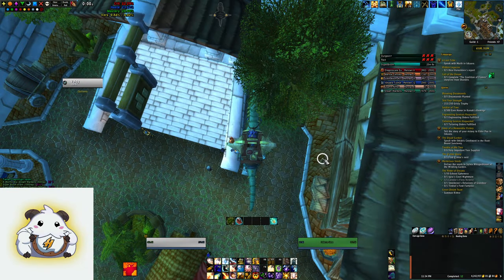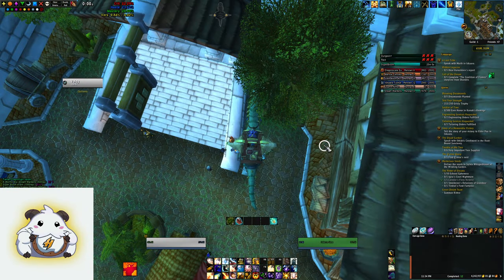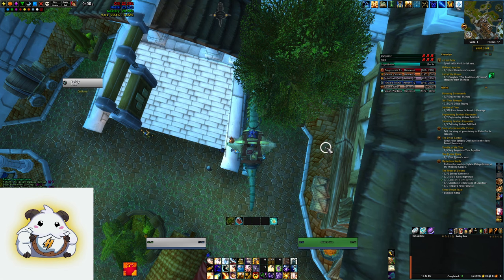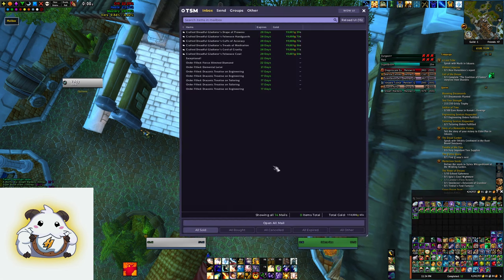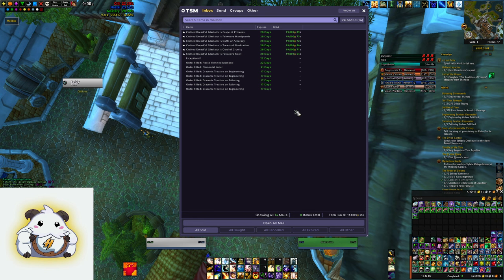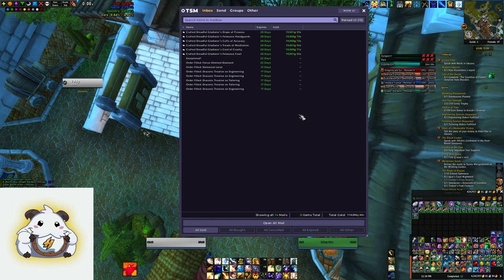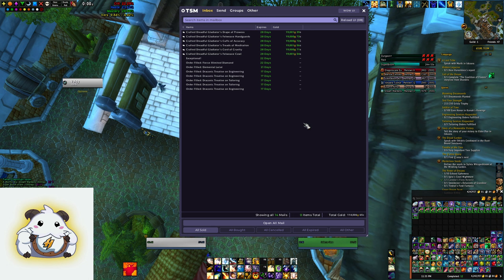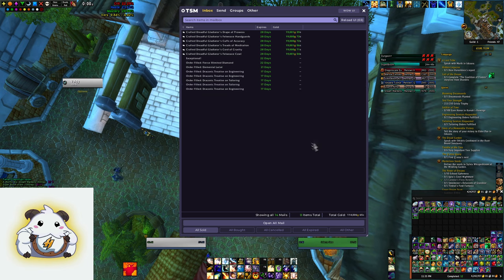Don't forget that weeks like this week, when we have timewalking, are a great time to sell gear people may need for their alts to get into timewalking dungeons for leveling. On this realm we were able to sell 6 of the cloth crafted ruffle pieces at 19k each, scooping up an easy 114k. Crafting costs on these are pretty low, so most of that is profit.